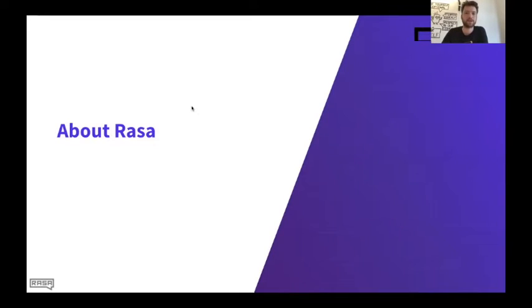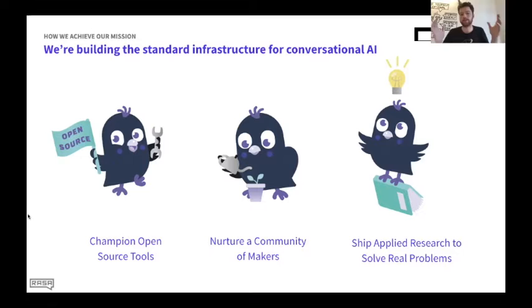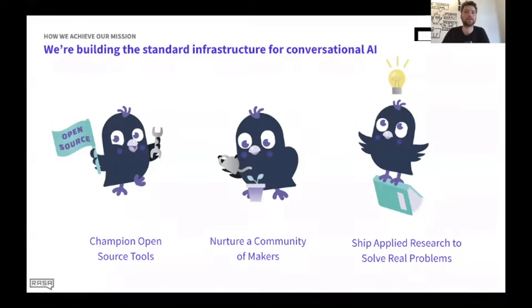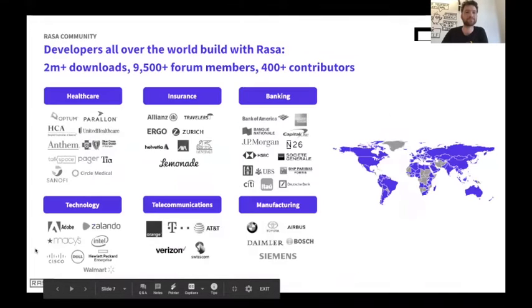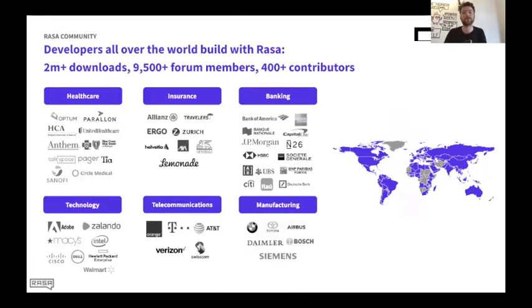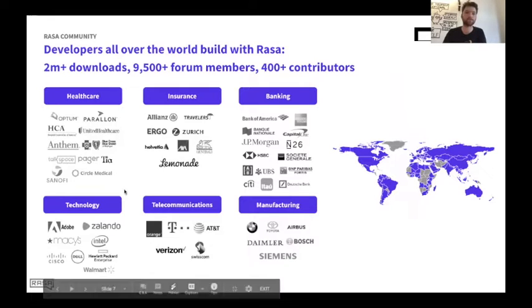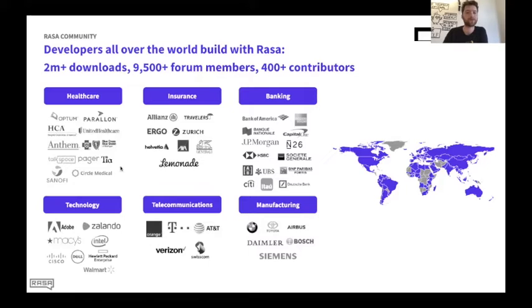About Rasa, I'll cover this very quickly. It's probably a lot of you already familiar with us. We build the standard infrastructure for conversational AI. And we do that by doing three things. Of course, if you want to be the standard, you better be open source. The Rasa framework is open source. We invest very heavily in our community and make sure that people have the educational material they need and the tools they need to build great conversational AI. And we have a big research team and we work on a lot of applied research because this is very difficult and there are a lot of unsolved problems in this space.